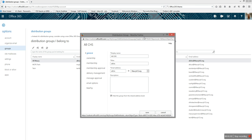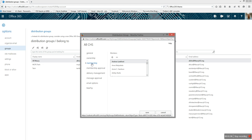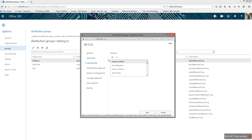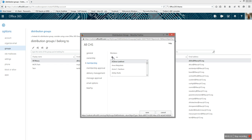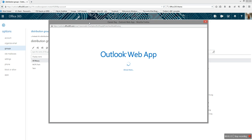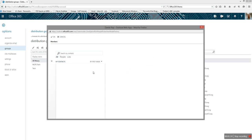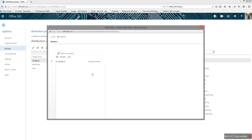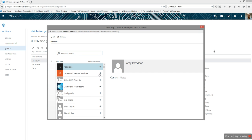As you do so, this is going to pull up your distribution groups. Membership is where you're going to add your new users. Click the plus sign to add.